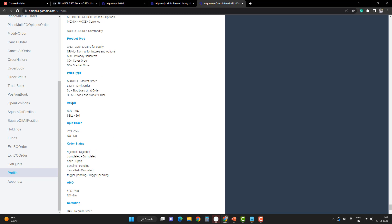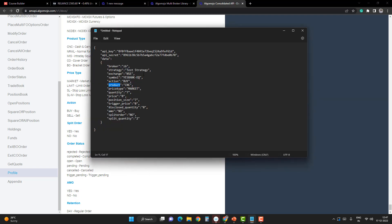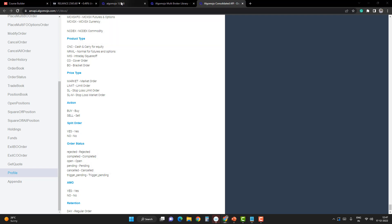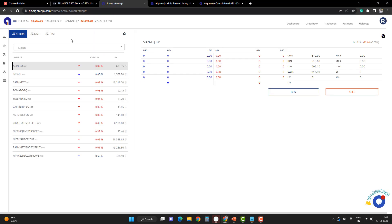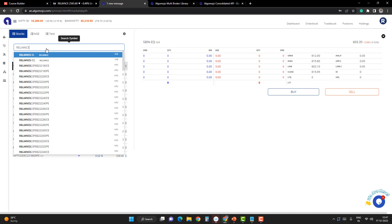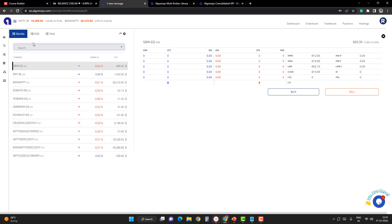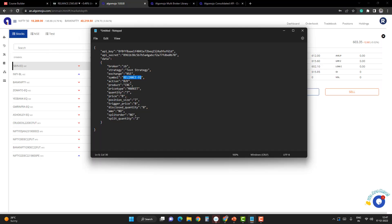I'm going to place orders in Reliance, so I'll type Reliance-EQ. If you're not sure about this symbol, you can refer from the Algomojo portal itself. Some brokers use Reliance-EQ, while some might use a different format. Check the format and apply the same format here.